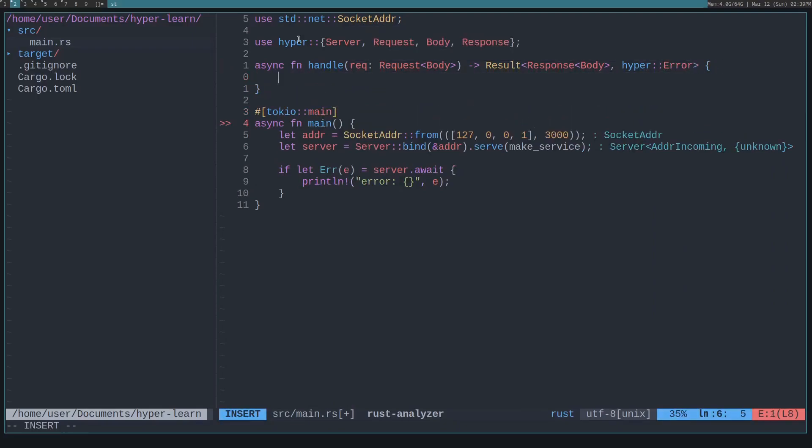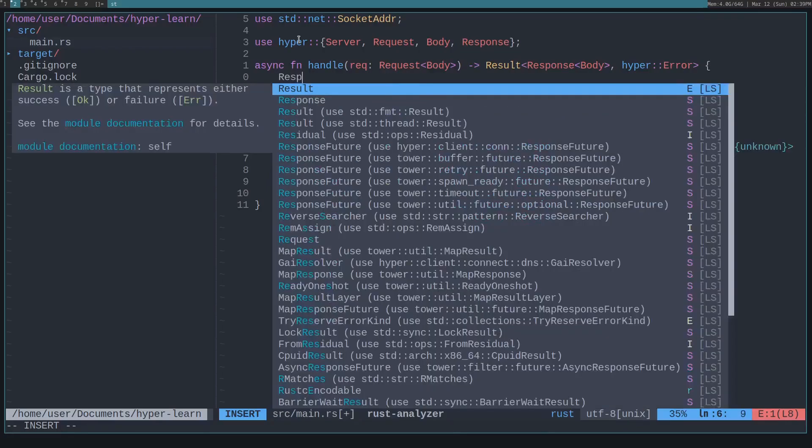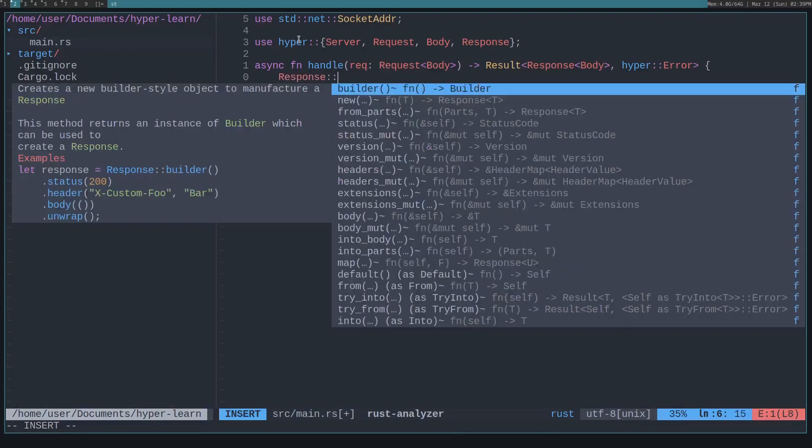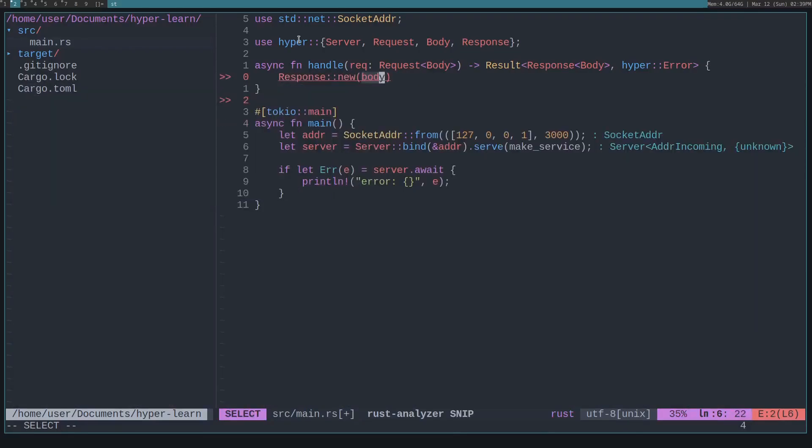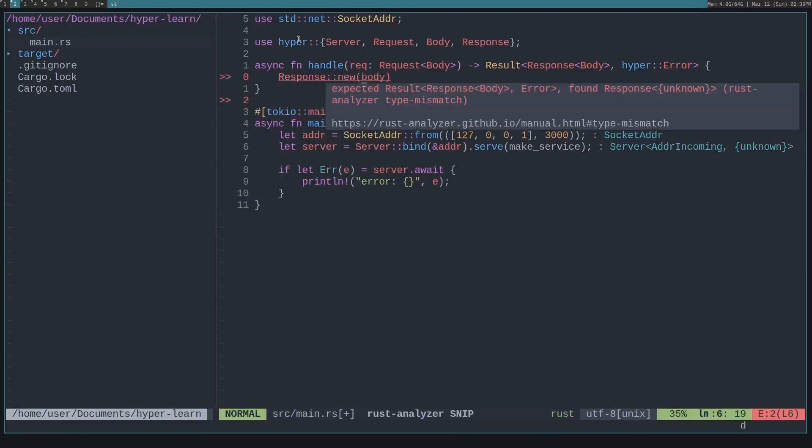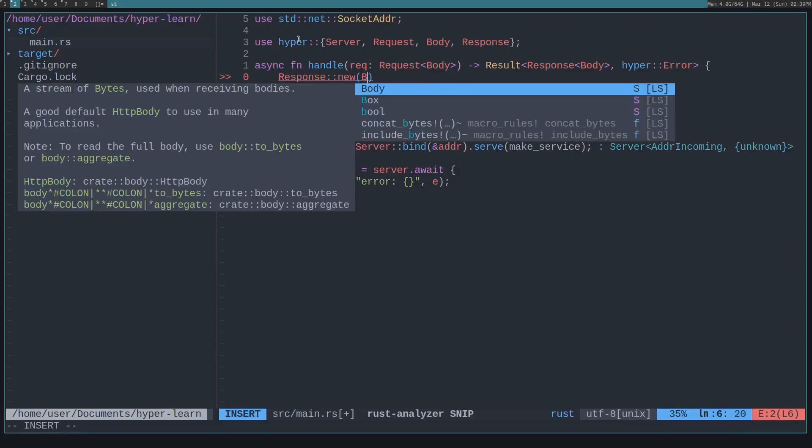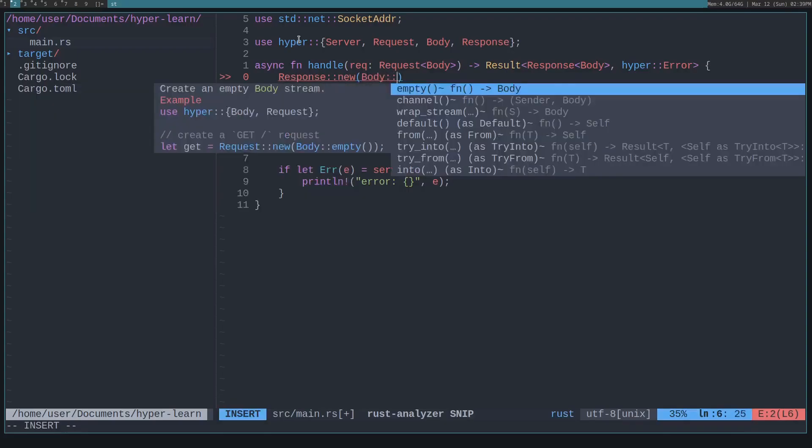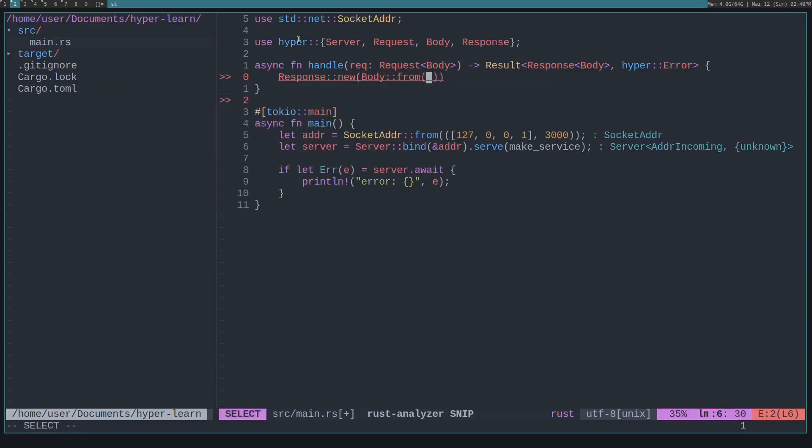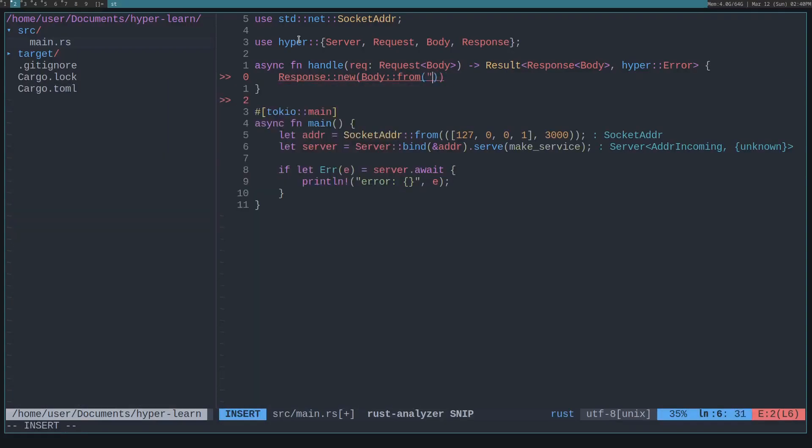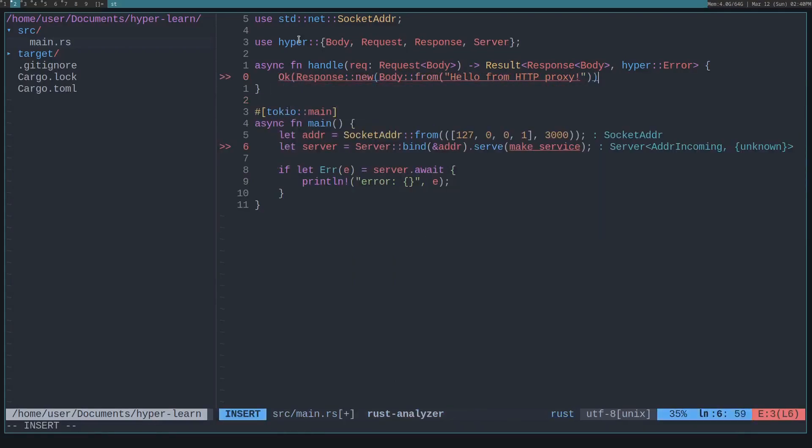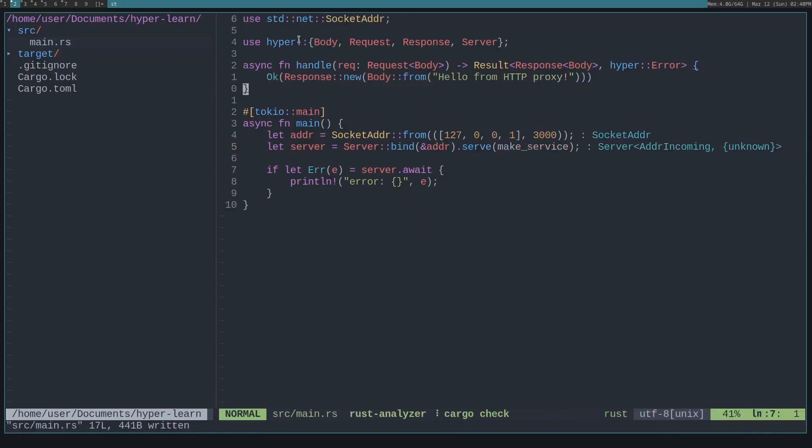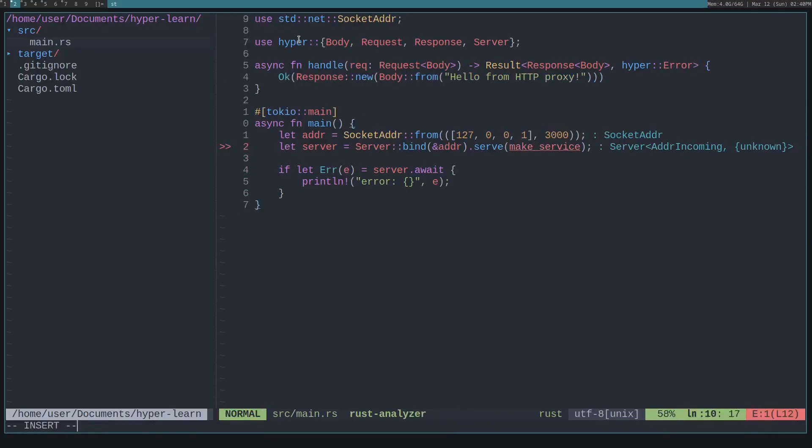We can also return a hyper error. Let's say we just want to return a hello from the HTTP proxy server for now. So let's just build our own response with response, new. And we need to create a new body. And we can do that with body, from, and a string. And this needs to return a result, so it should be okay. Very nice.